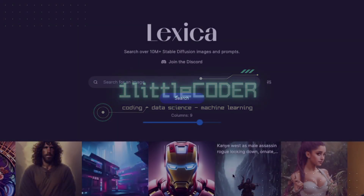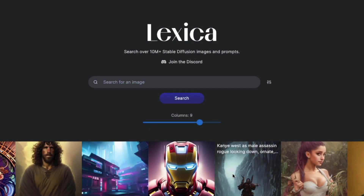Hey friends, welcome to One Little Coder. Today we are going to see how you can improve your Stable Diffusion knowledge and also your Stable Diffusion prompts. This video is going to introduce you to lexica.art, and I'm going to tell you how you can leverage lexica.art to improve your Stable Diffusion images. Lexica.art is created by Sharif Shamin.